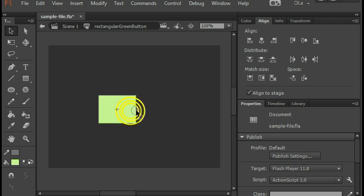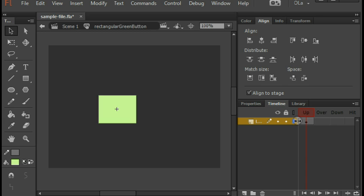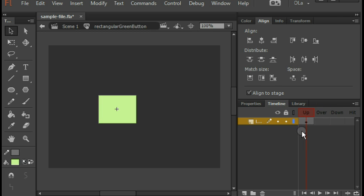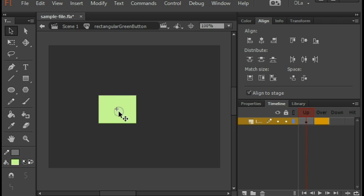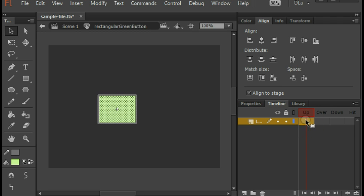Now that we're inside, we can edit it. There's a timeline. The button symbol has a very specialized timeline with four frames. What these do is you can tell the button to behave differently: up is when the button's just there, over is if the user's cursor is hovering over the button, down is when the moment the user clicks and holds the button down, and hit is an interesting one where you can specify a hit area to say which part of your button should be sensitive.